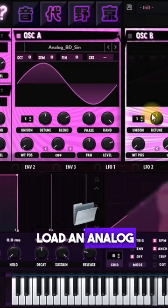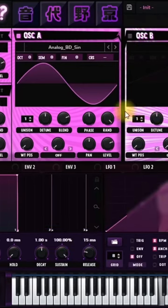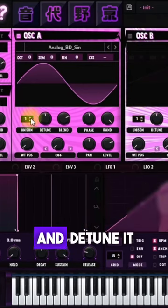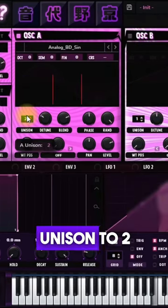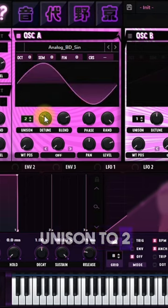How to make a flute lead. Load an analog scene wave, detune it, and increase the unison to two voices.